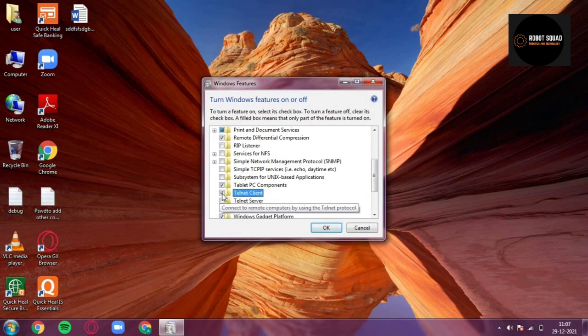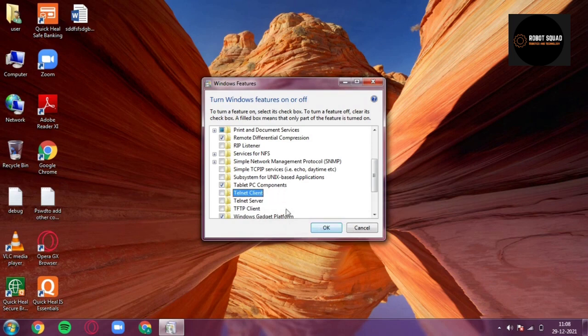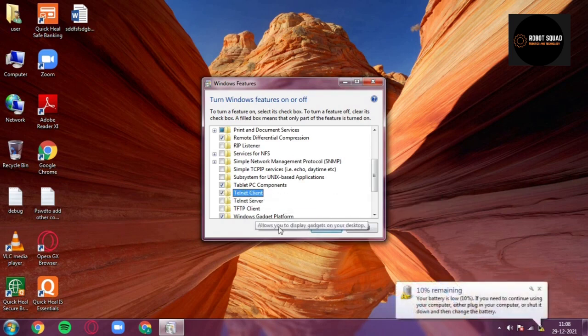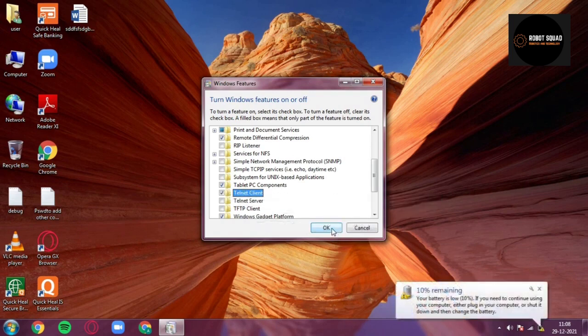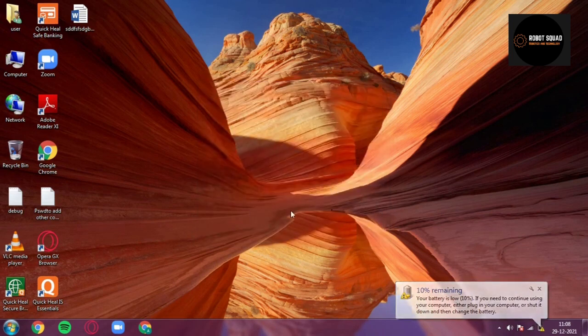So this feature should be on. For that you have to tick this checkbox. So the checkbox is unchecked and you can't run the telnet. You can't run the Star Wars movie in it. So you have to click it and now click on OK.